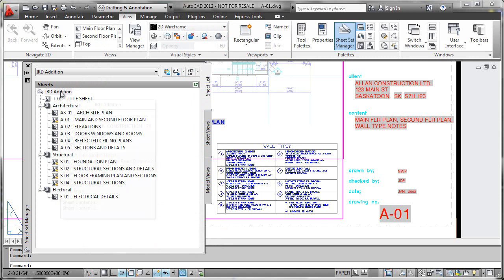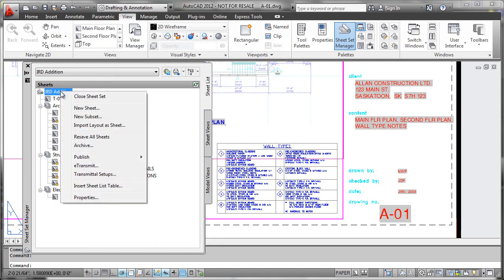So you want to go to the top of your sheet set again, right click and say resave all sheets to make sure that all the property values are pushed down into every sheet within the list. That's all there is to it—very easy to globally modify all the properties that you need to fully describe your project.